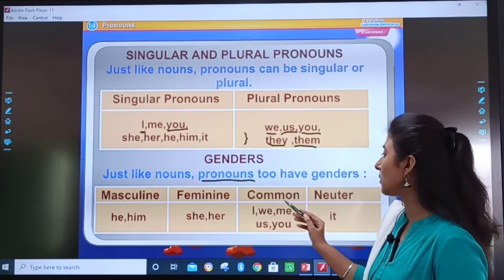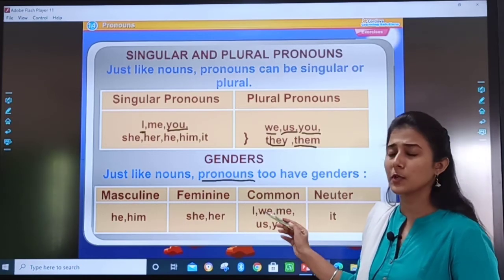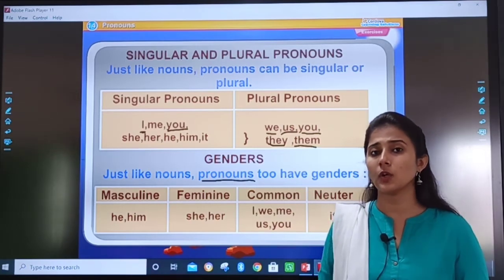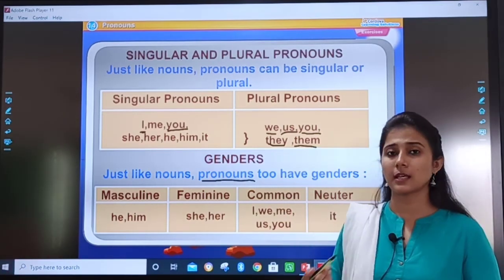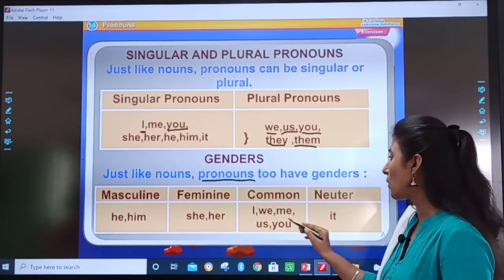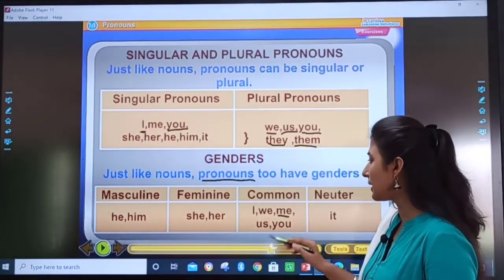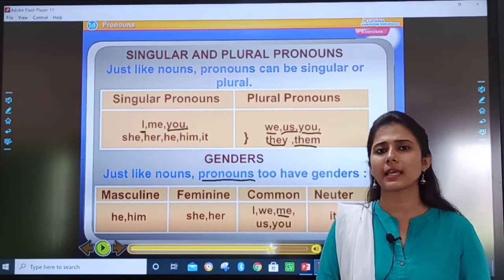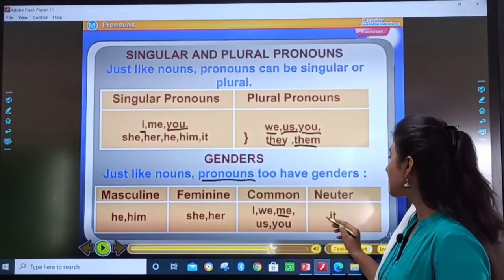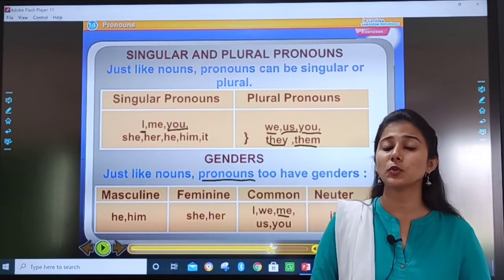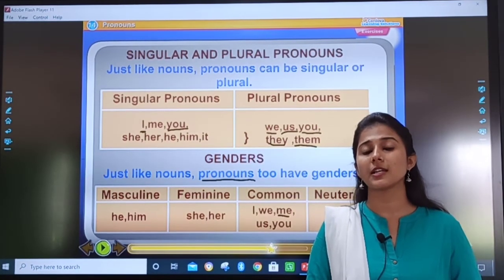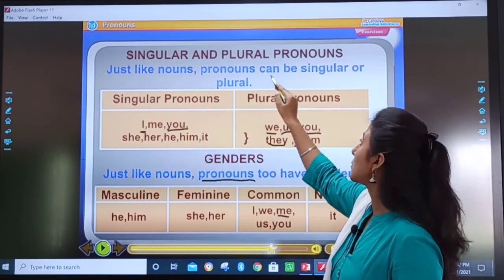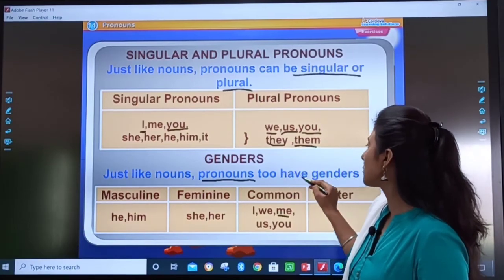For common gender pronouns: I, we, me, us, and you — these are not particular to male or female. Boys can say 'we are going to school' and girls can also say it. 'I' can be said by a boy or a girl. 'Me', 'us', and 'you' are also common gender. For non-living things, 'it' comes in the category of neuter gender, which does not have any gender. I hope you have understood this table — pronouns can be singular and plural, and pronouns have gender.